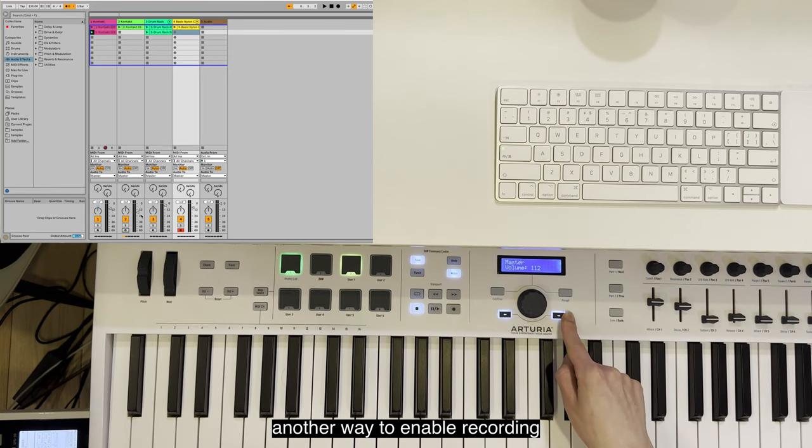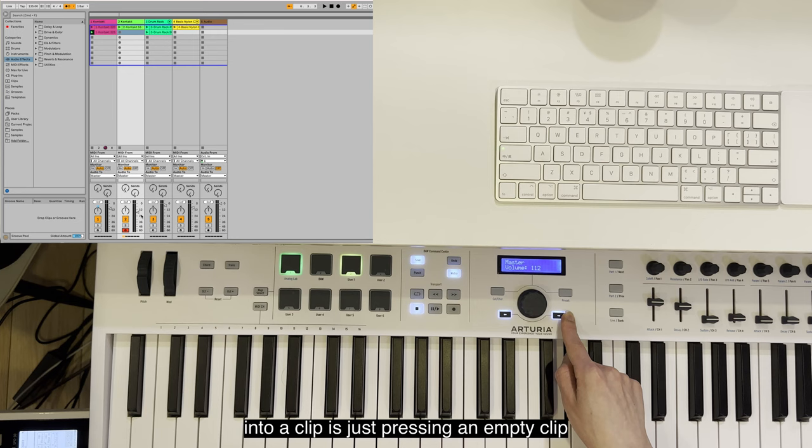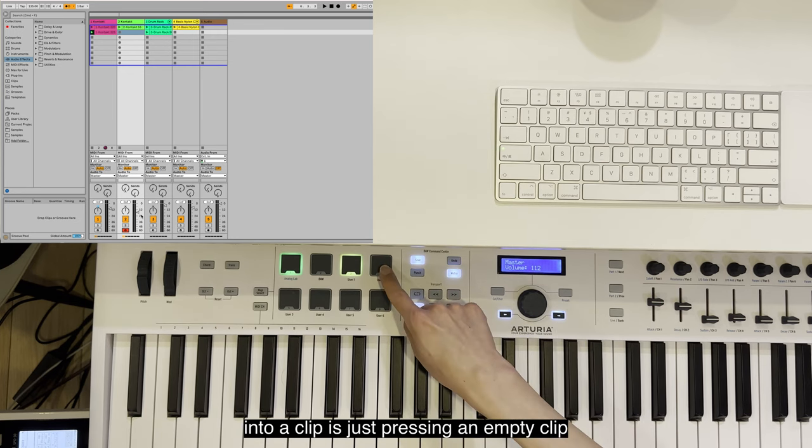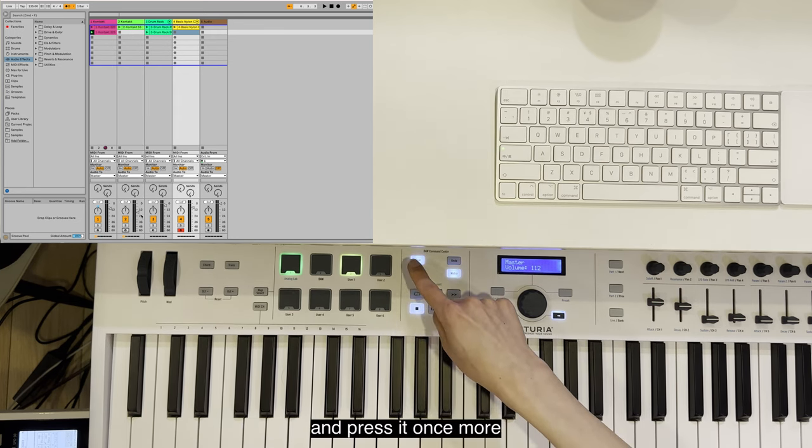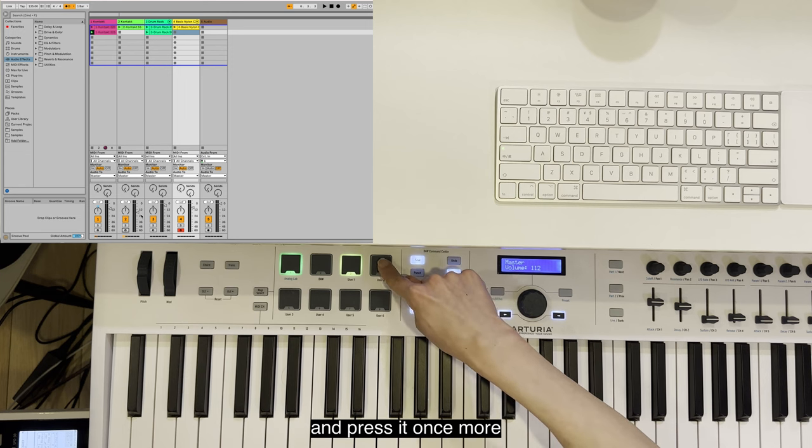Besides using the left and right arrow button to select and arm a track, another way to enable recording into a clip is just pressing an empty clip and pressing it once more.